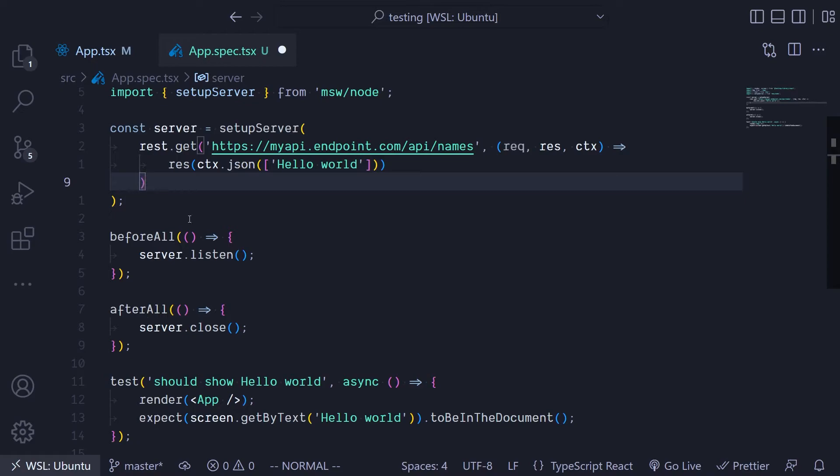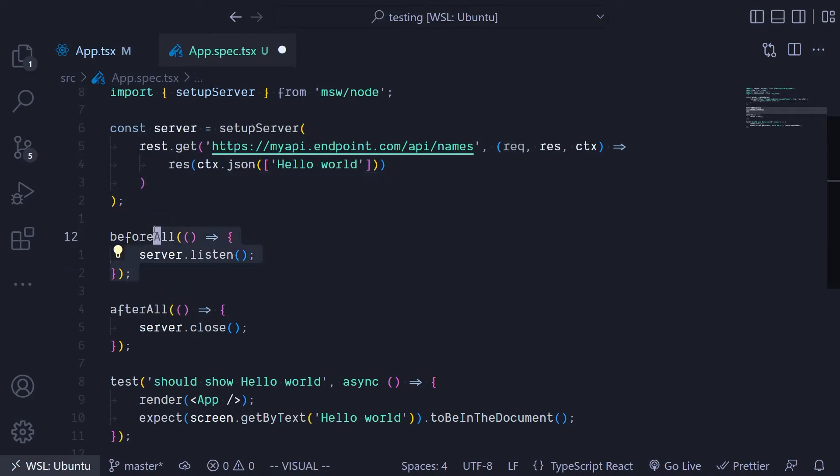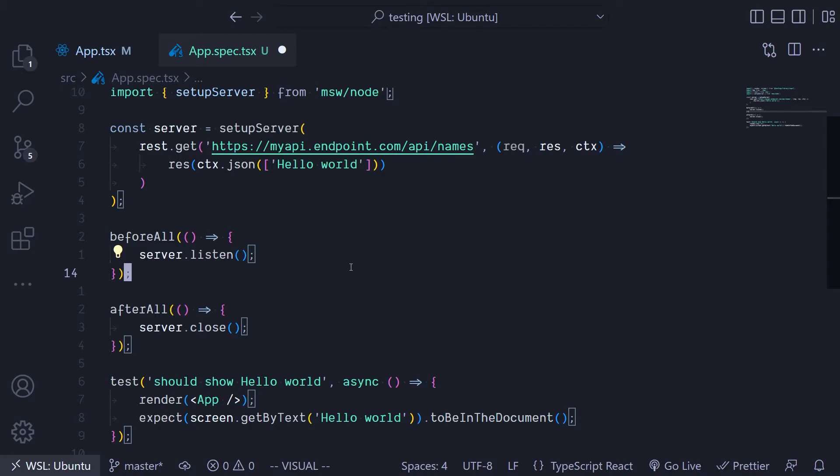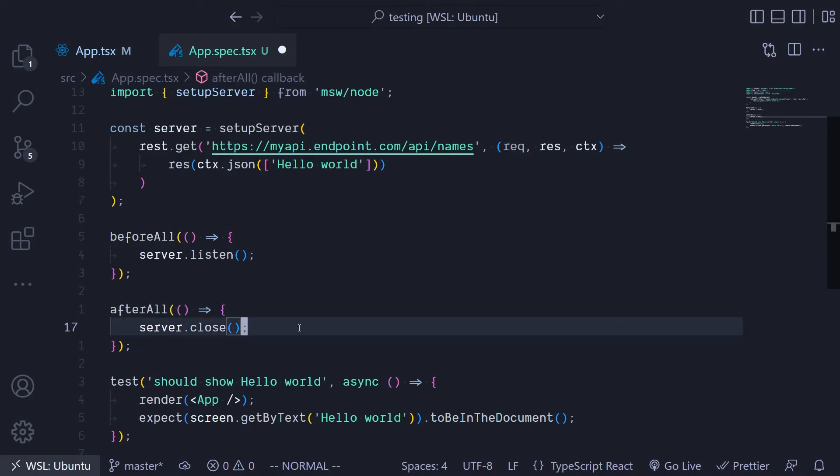Once we have our server created, before each test run we want to start listening on the requests. That's when using the Jest hook beforeAll to start listening on any request that comes in. And then after all our tests is done we want to close the server to clean things up.